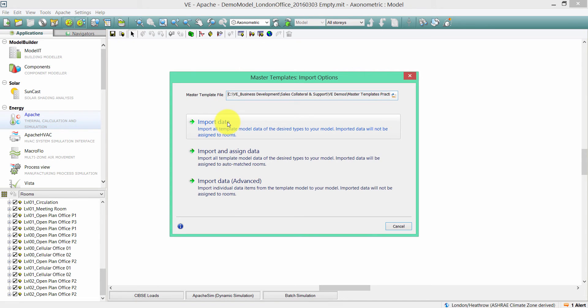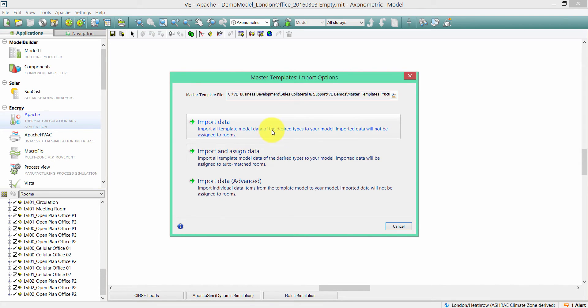I'm going to show you how to import data from a master template file. This option will import all template model data of the desired types to your model — imported data will not be assigned to the rooms.